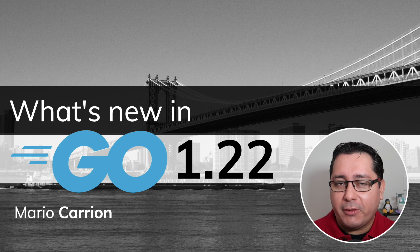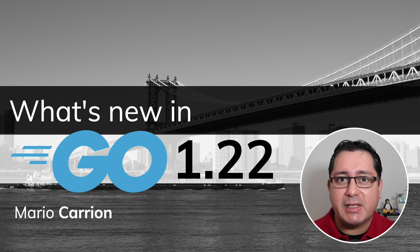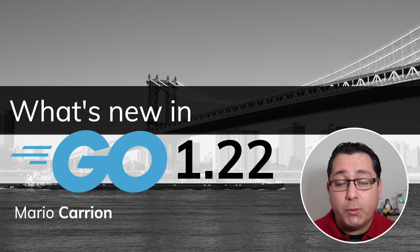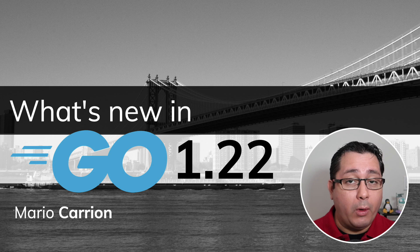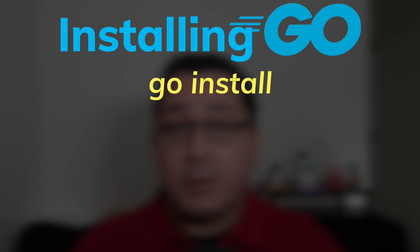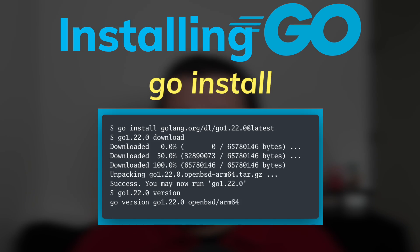Hello, my name is Mario, welcome to another Go video. In today's episode, I'm sharing with you what is new in Go 1.22. Go 1.22 was released on February 6, 2024.